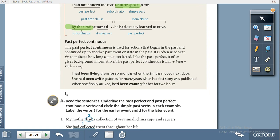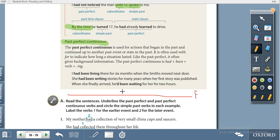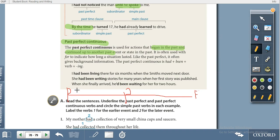The second grammar point is past perfect continuous, also called past perfect progressive. On the timeline, the action begins in the past and continues up to another past event. For example: 'I had been living there for six months' or 'I had been writing stories for many years.' Something had been happening for some time — this is past perfect continuous.